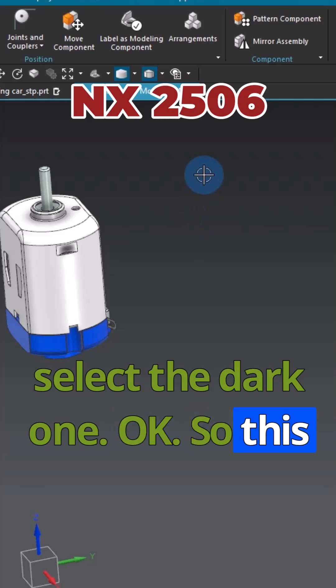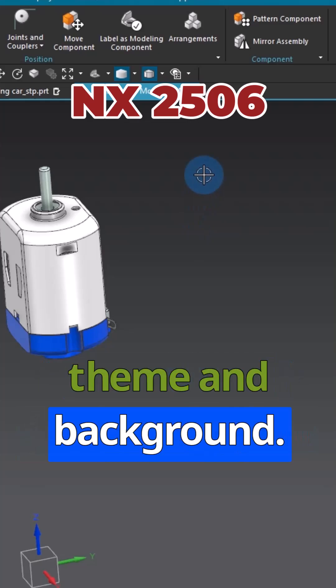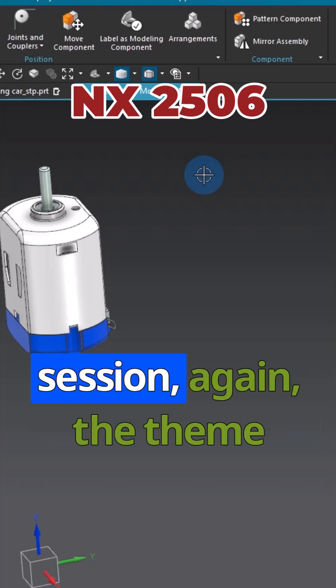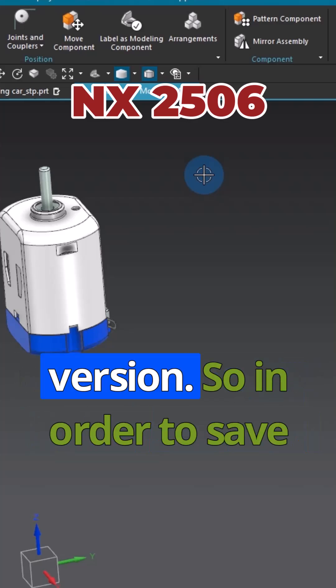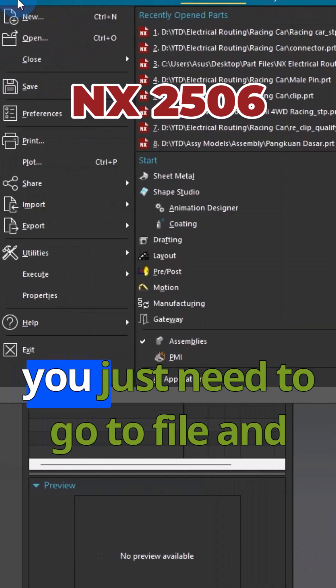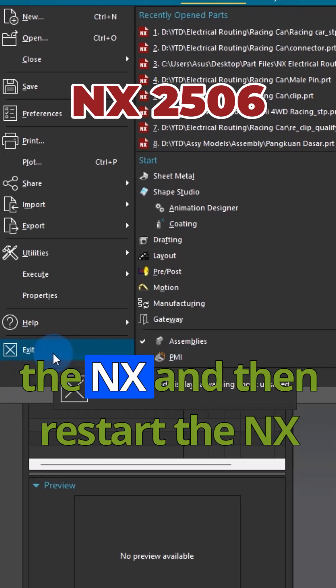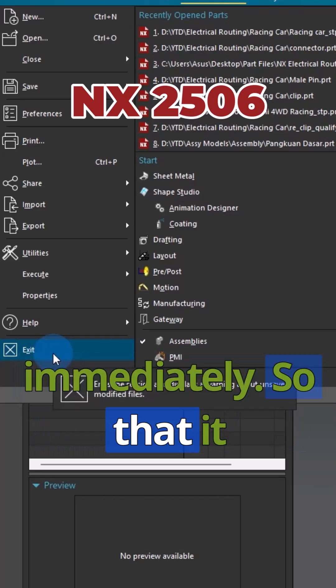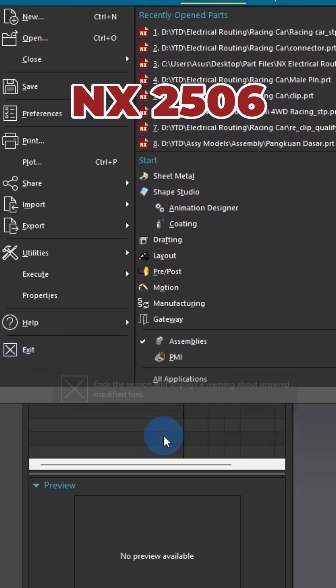If you open NX in the next session, the theme might change back to the lighter version. To save this permanently, go to File, Exit NX, and then restart NX immediately so that it will be saved permanently. Thank you.